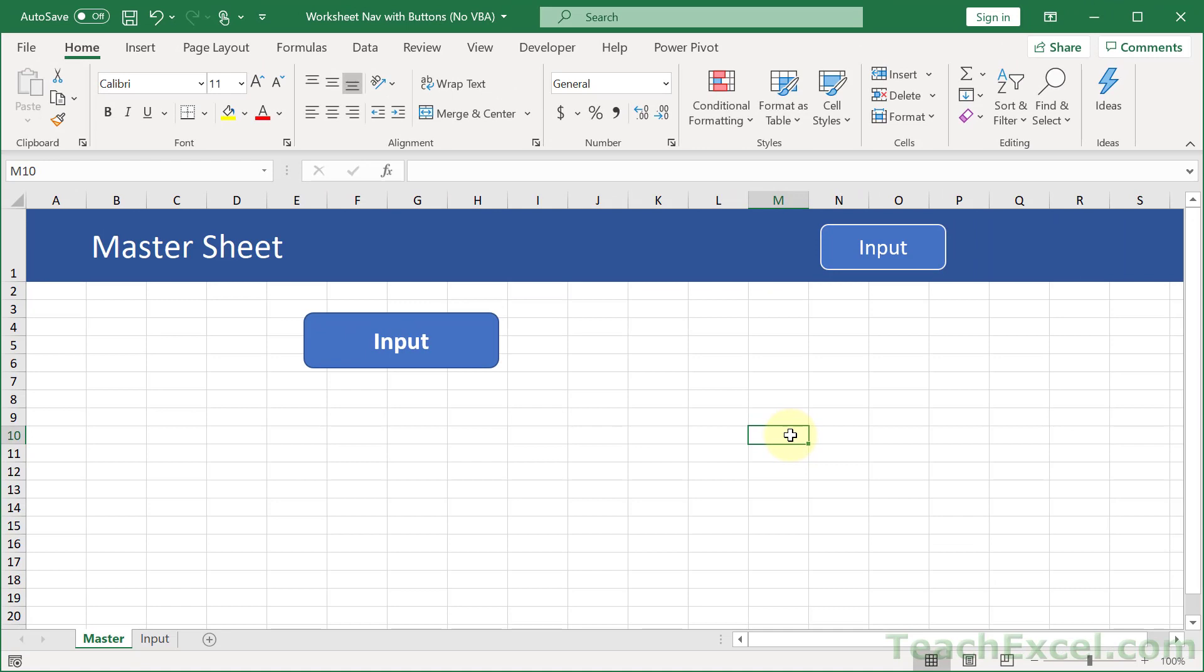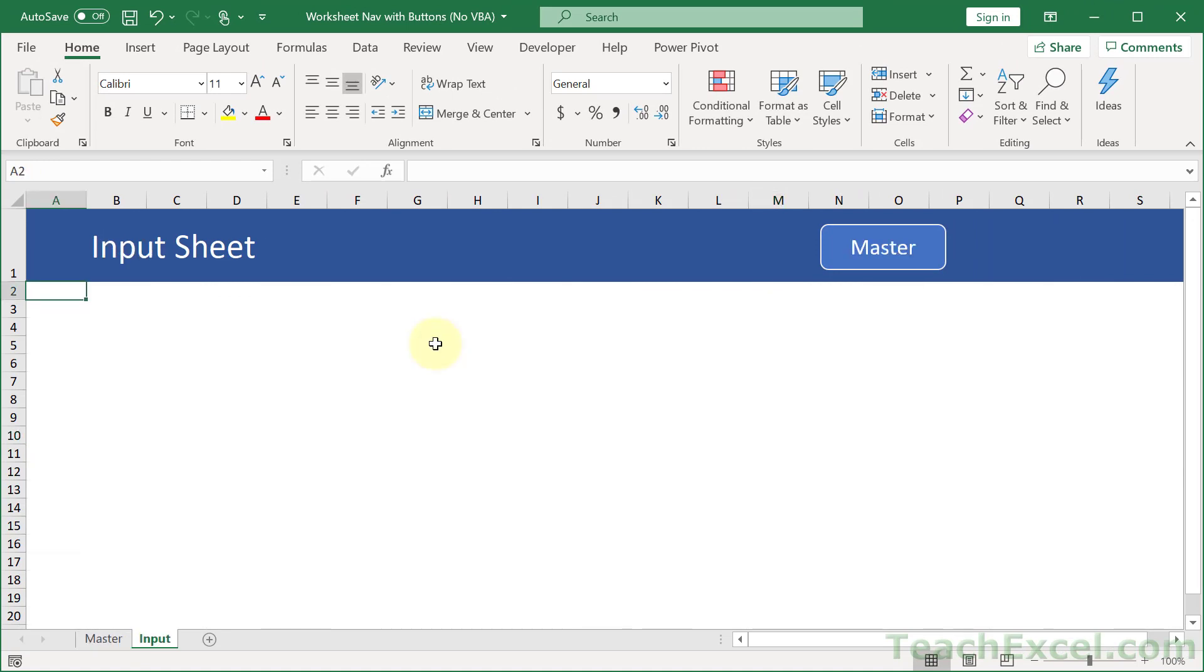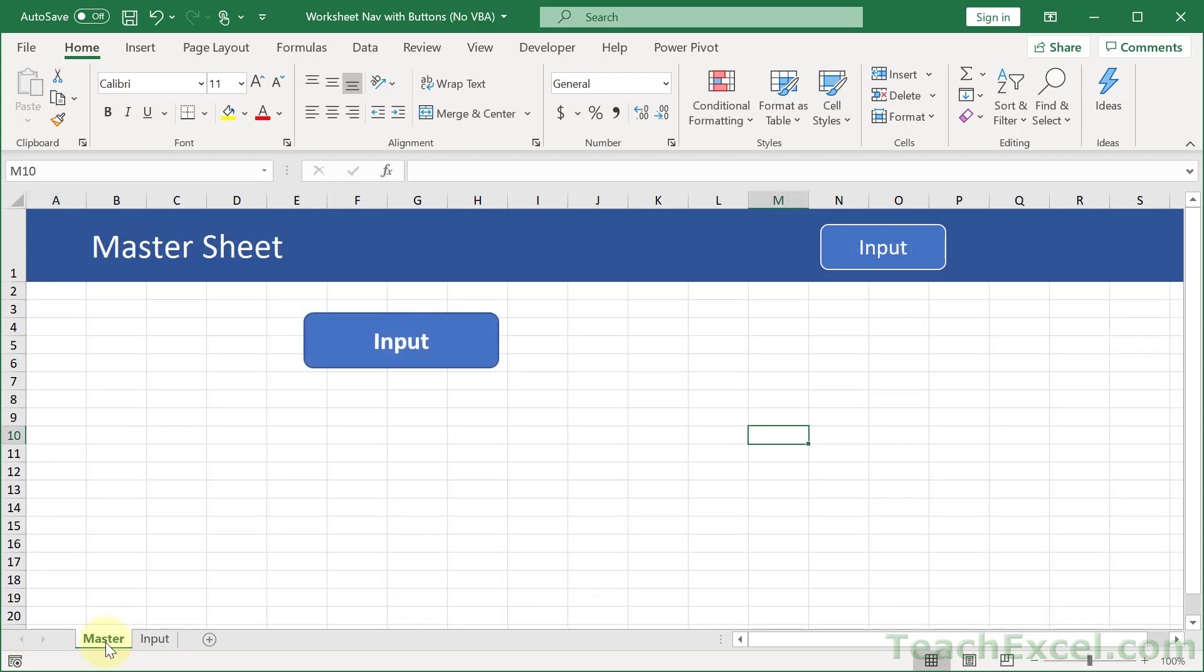And we're done. Click away, and click the button, and you now have a nav button without any code, without any VBA.